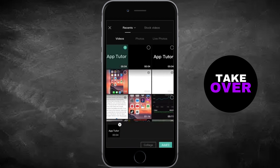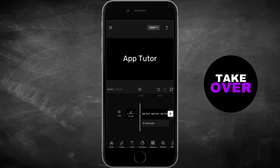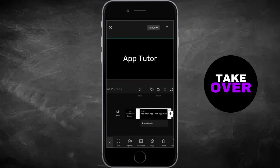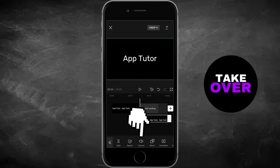Next, create a new project and import the video with the text you just exported. Copy the video, overlay it onto the first one, and adjust its position slightly below the original.